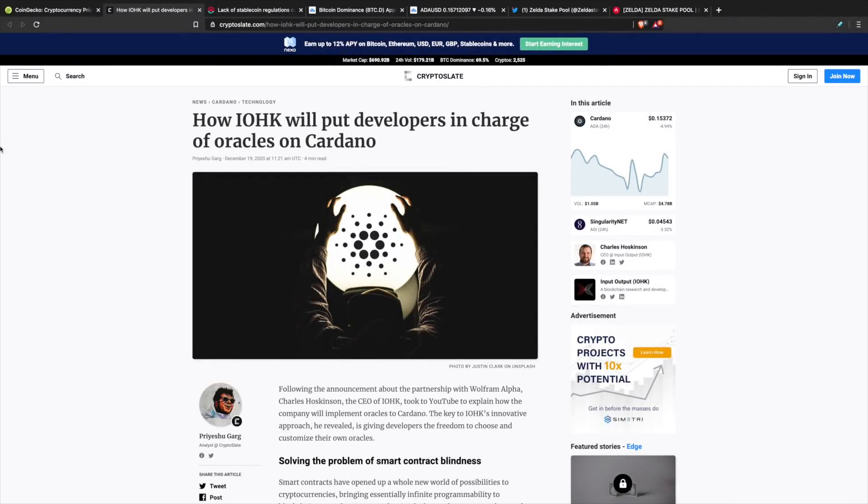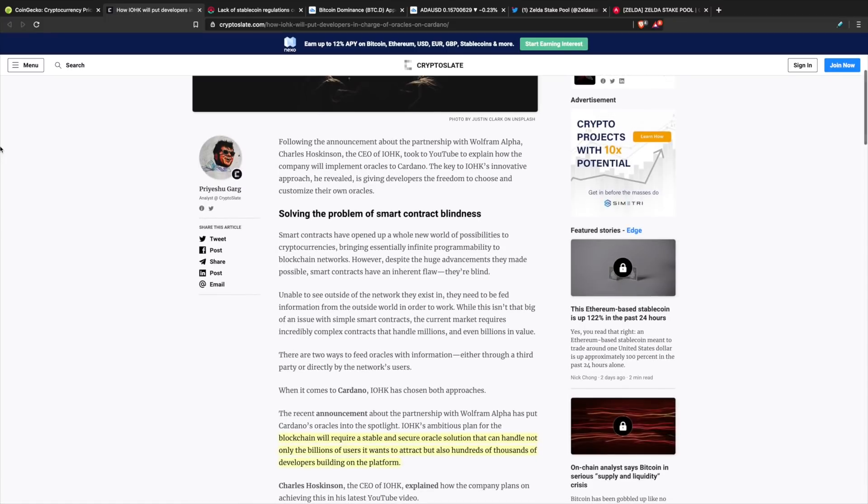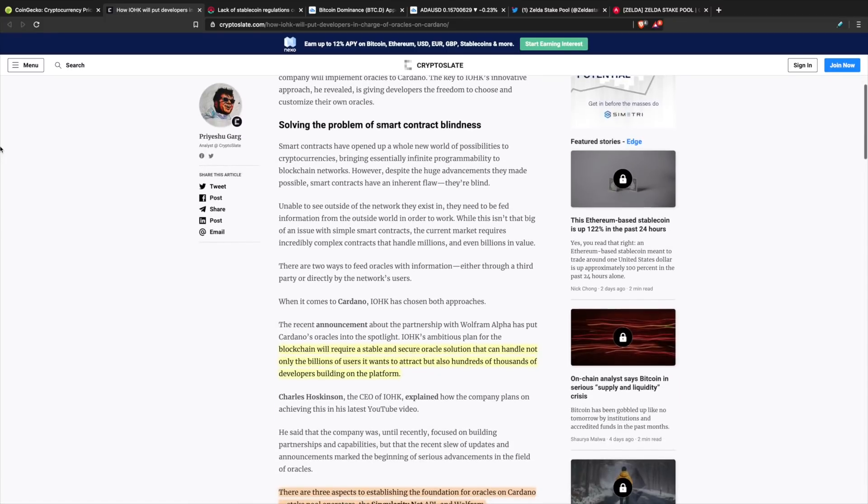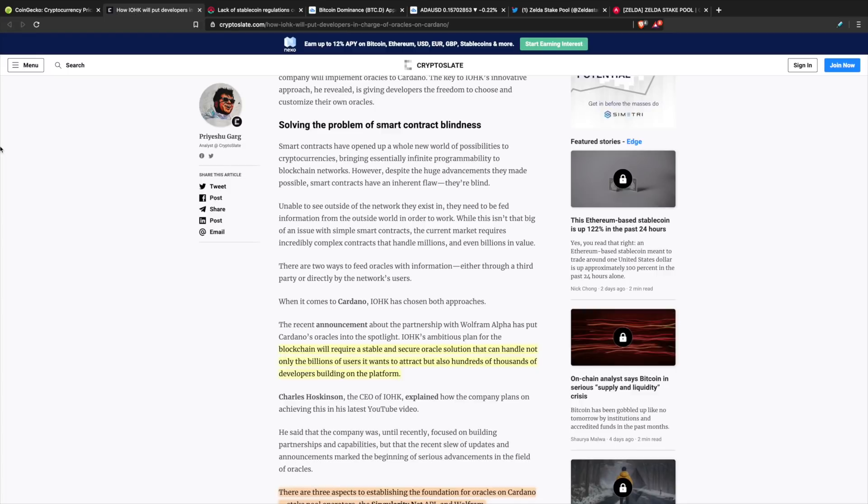To get things started, how IOHK will put developers in charge of oracles on Cardano. Recently Charles Hoskinson has been talking a lot about DeFi. There's been a lot of talk regarding smart contracts and the implementation of Goguen on the network. As far as oracles, Cardano is intended to have a full suite to cater to a wide variety of users. There are two ways that feed information into oracles: either through a third party or directly by the network's users.